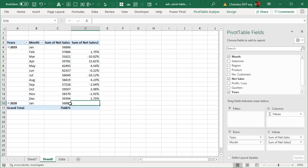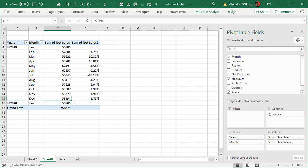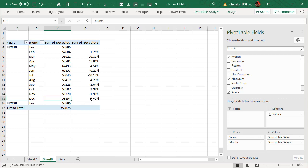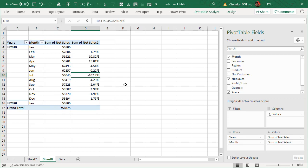But this is clearly showing me how much this month has gone up compared to that month. So from $58,000 to $59,000 is 1.75% increase and $62,000 to $56,000 is 10% drop. So this is another very powerful way of visualizing the monthly changes.